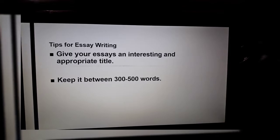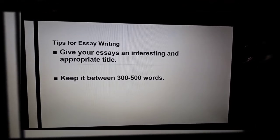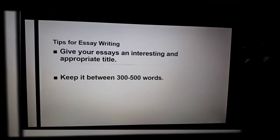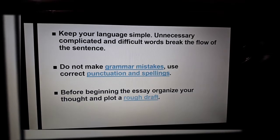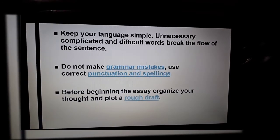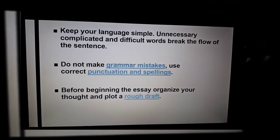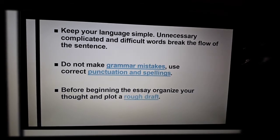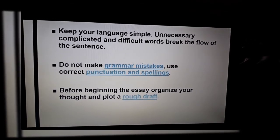Tips for essay writing: Give your essay an interesting and appropriate title. Keep it between 300 to 500 words. Keep your language simple — unnecessary complicated and difficult words break the flow of the sentence. Do not make grammar mistakes. Use correct punctuation and spellings. Before beginning the essay, organize your thoughts and plot a rough draft.